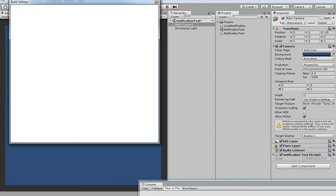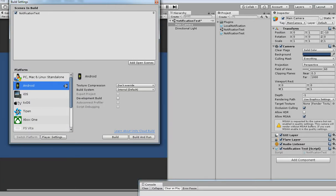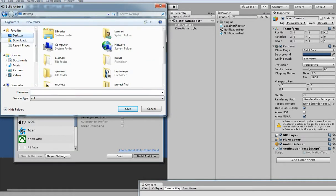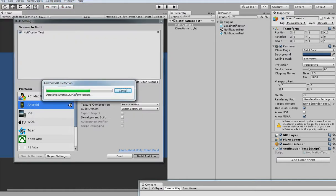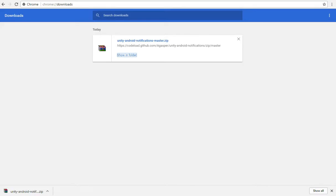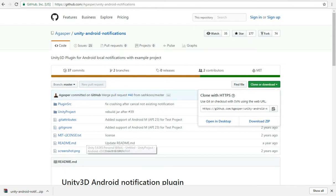Let's see how it's working on Android. First click on Build Settings and then change the platform to Android. After that click on Build and Run. Give the APK a name — I'm giving 'modify' — and click. This is a nice GitHub plugin you can use. The plugin name is 'Jasper's Unity Android Notification' — I will put the link in the description so you can use it.